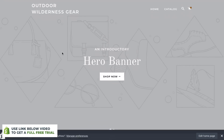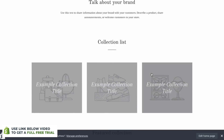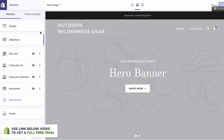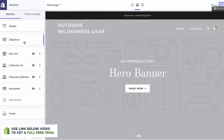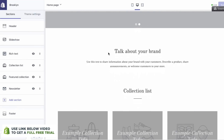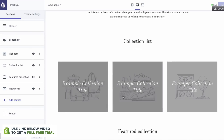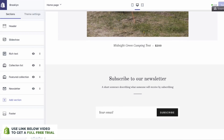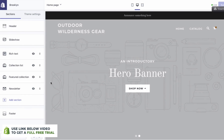If we go to our website by clicking this little eye icon, you'll now see that Brooklyn is our theme. We have a number of different sections here which allow you to really customize the site. To customize it, let's click Edit Homepage. On the left here, we have a number of different sections — we can adjust our header at the top, adjust the slideshow which is this hero banner, a rich text section, a collection list, a featured collection with our product, and then a newsletter.